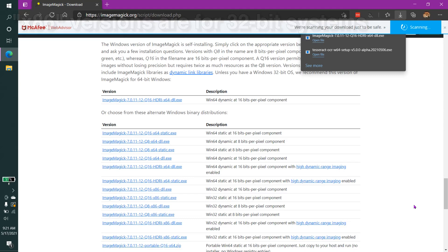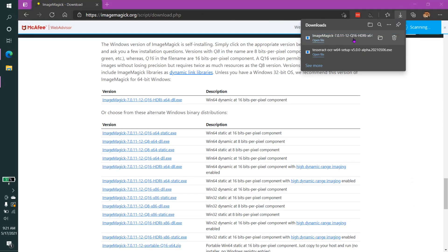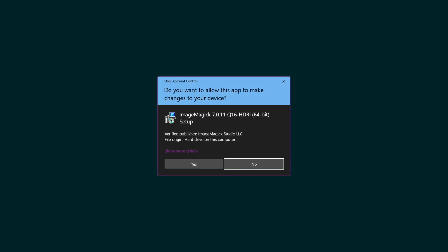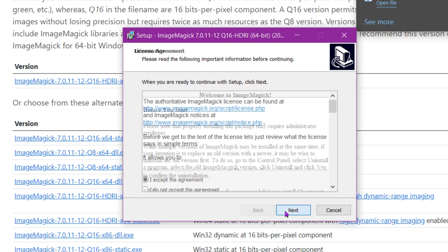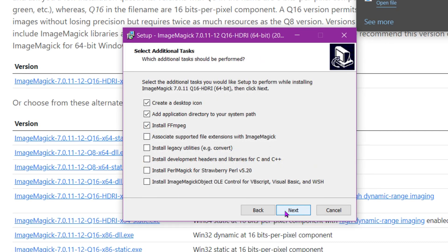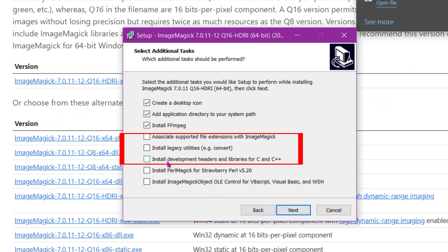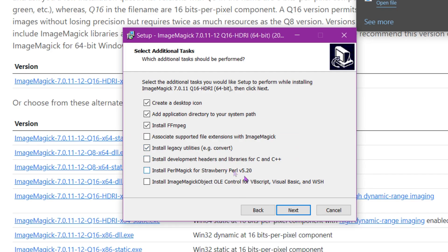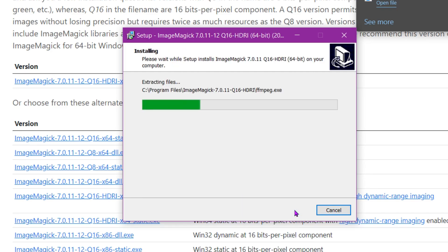Now that Image Magic has finished downloading, we can now install it. I'm going to click Yes to allow it to install where it needs to. I'm going to accept the agreement. And this is very critical. You want to click this button here that says Install Legacy Utilities Convert. That's going to be useful later. And then we're just going to let it install.